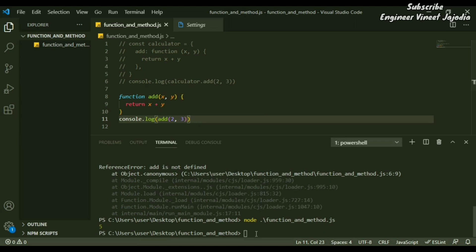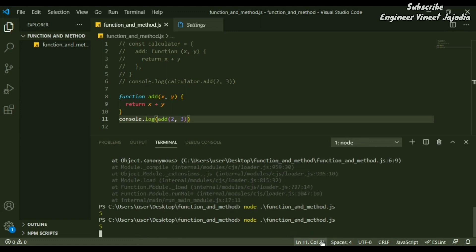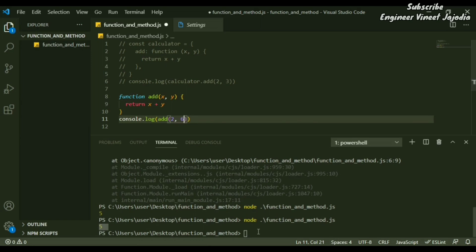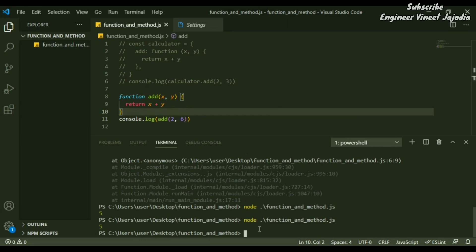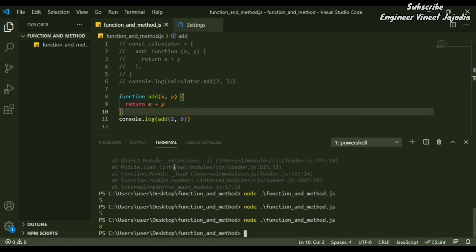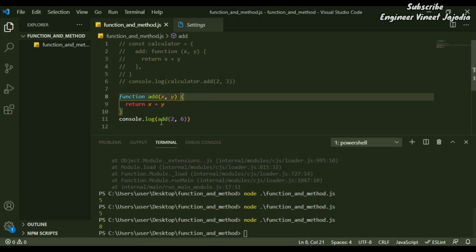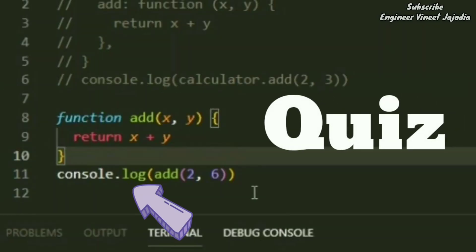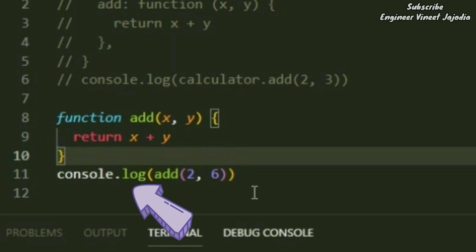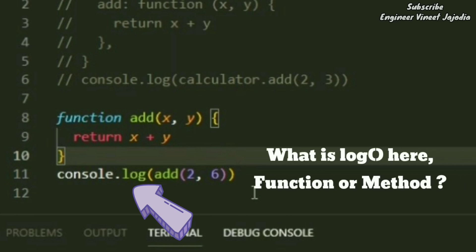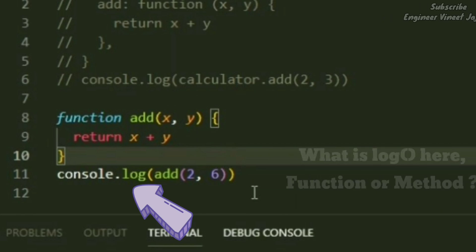Save the file and go to the terminal — type 'node function' and hit Tab to auto-fill the file name, then hit Enter. You will see the output is 5. If you change the arguments, for example to 6, the output becomes 8. That is the main difference between function and method — a function is called independently without a dependent. Now a small quiz: looking at console.log, what is 'log' — is it a function or a method? Write your answer in the comment section.